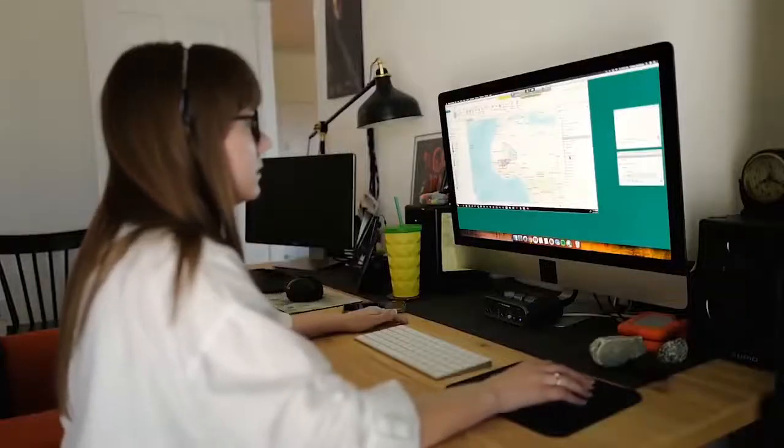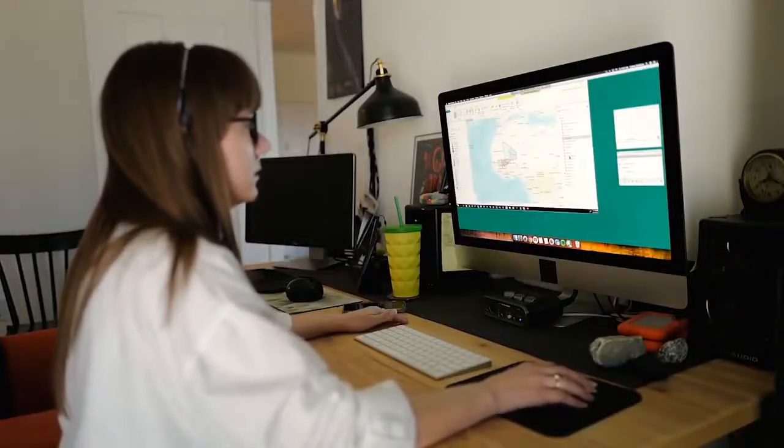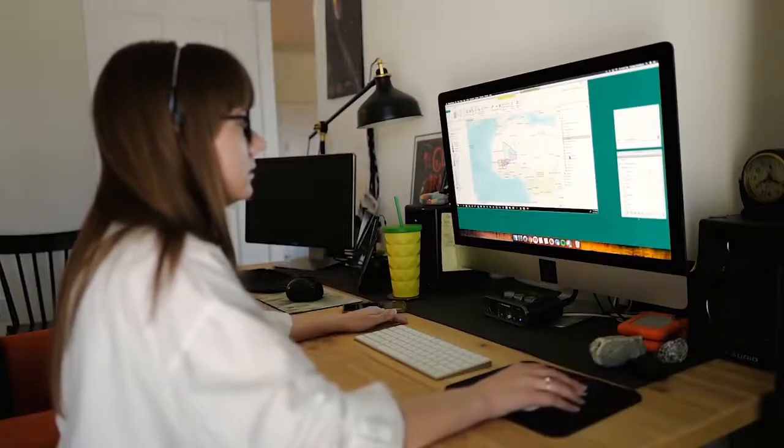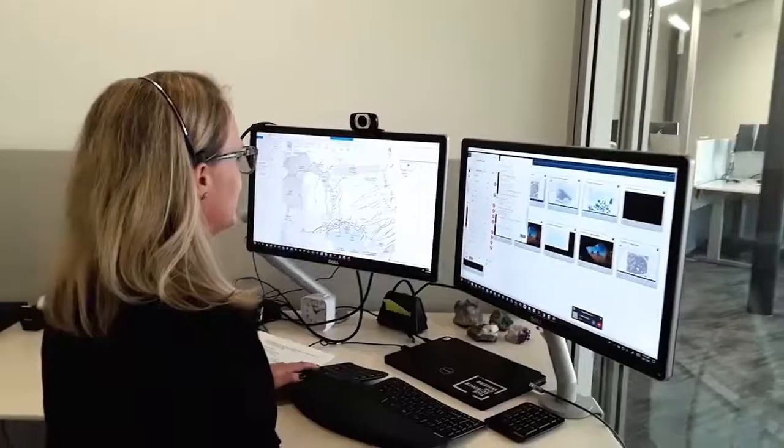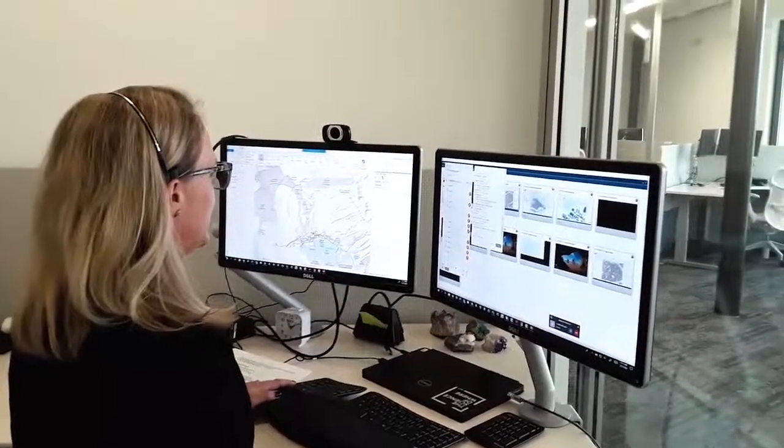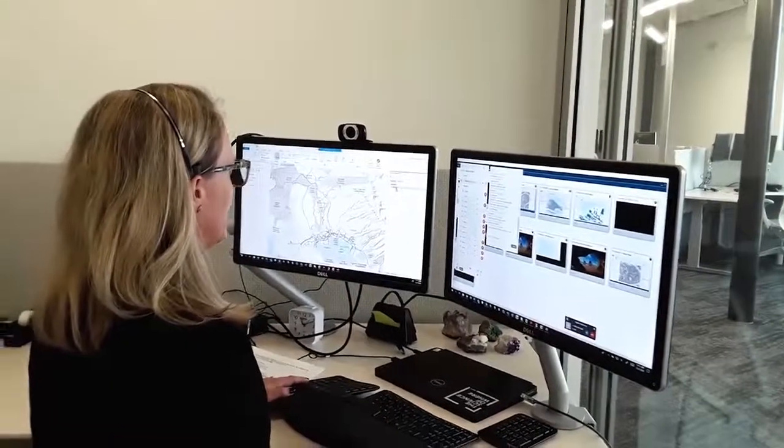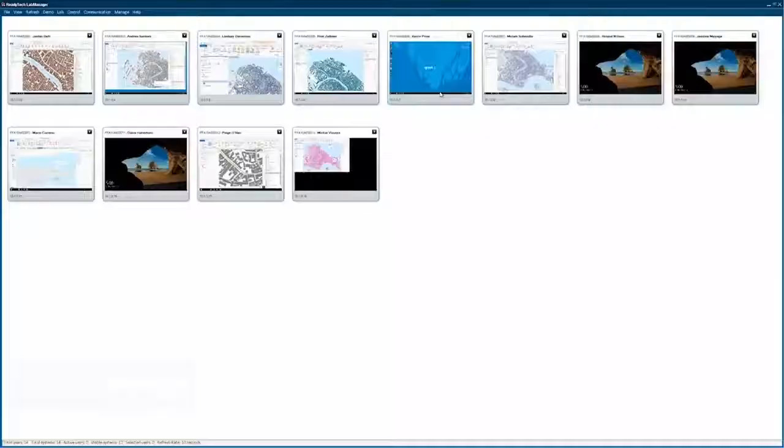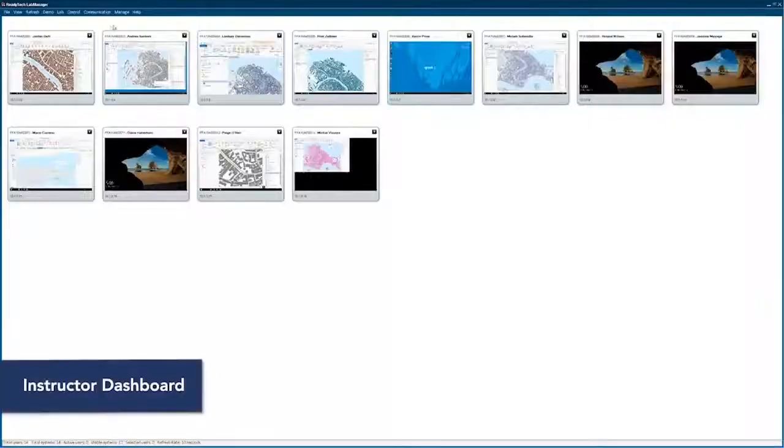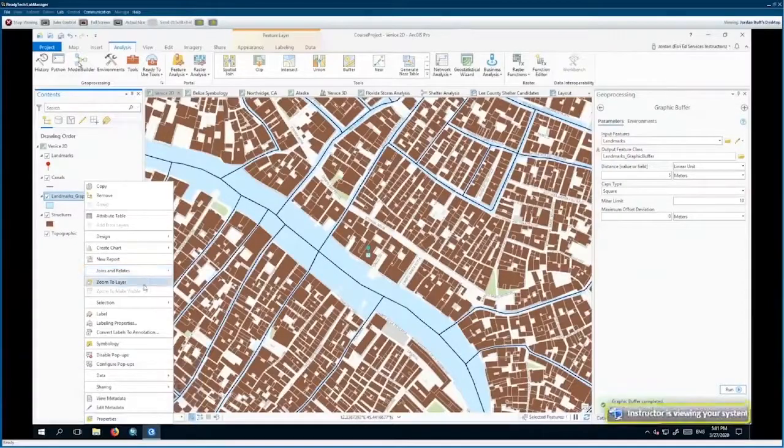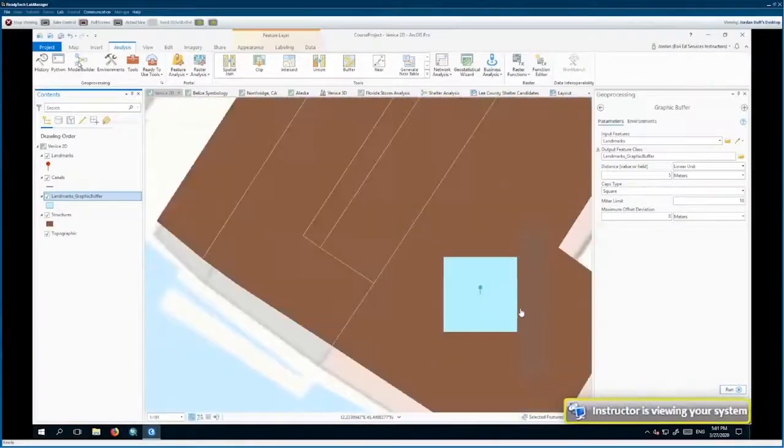It's easy to connect to your very own virtual machine to work independently. While working through course exercises, the Esri instructor can view and monitor every learner's progress and offer assistance when needed.